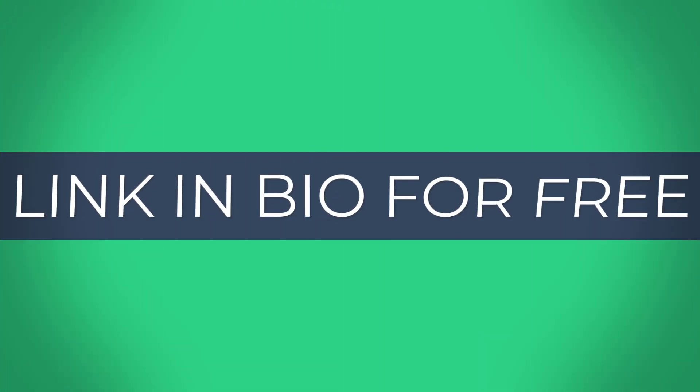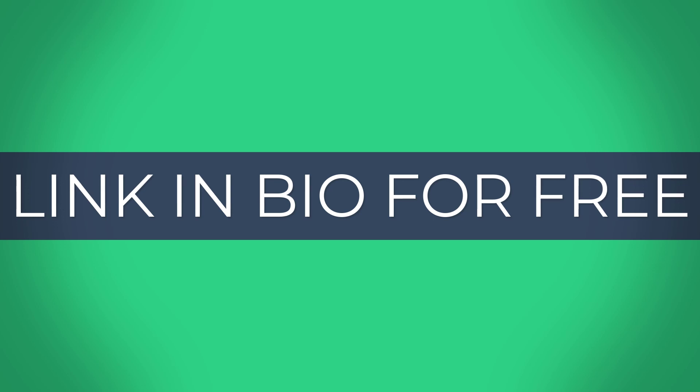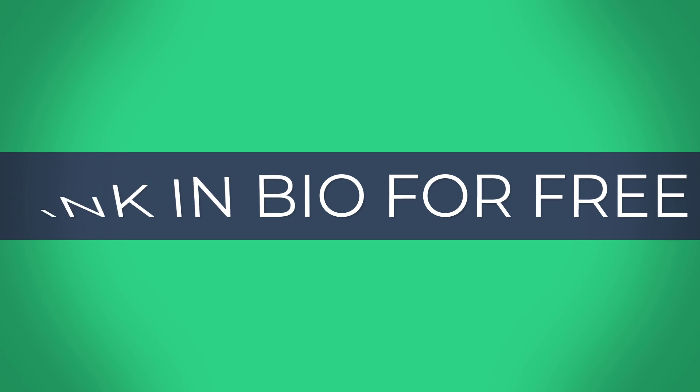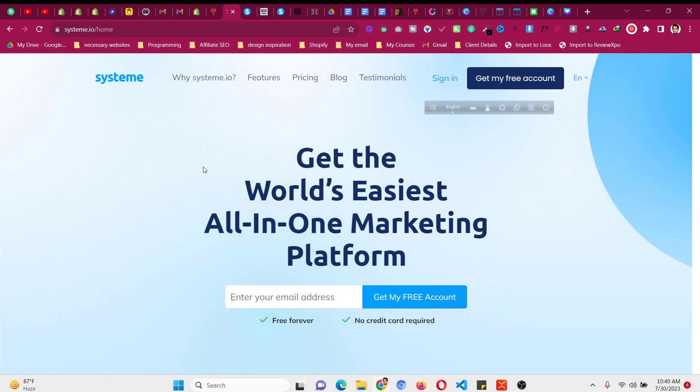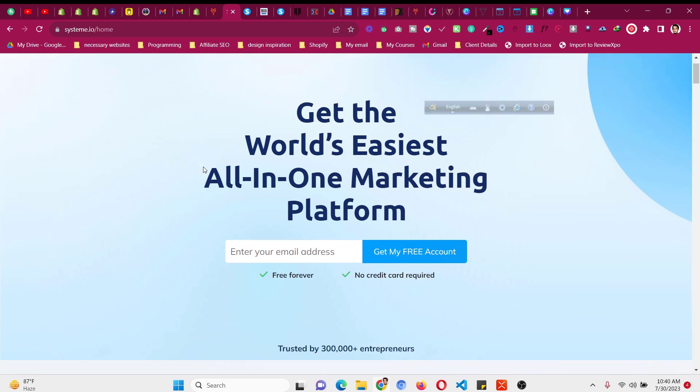How to create your link in bio page for completely free. In this video I will show you how you can do that. This will be the best alternative for paid solutions like Linktree or Stan Store. You can use this platform called systeme.io — you will find the link in the description to create a free account.